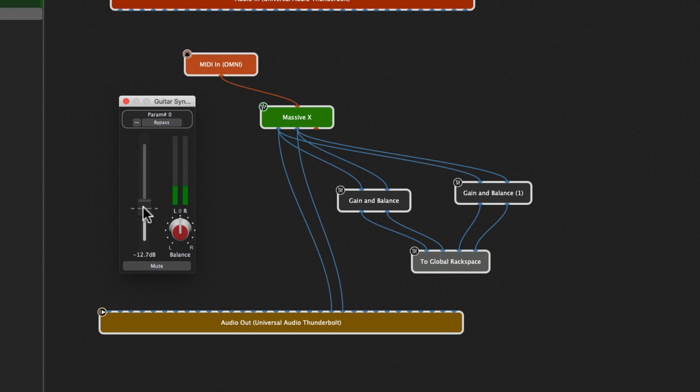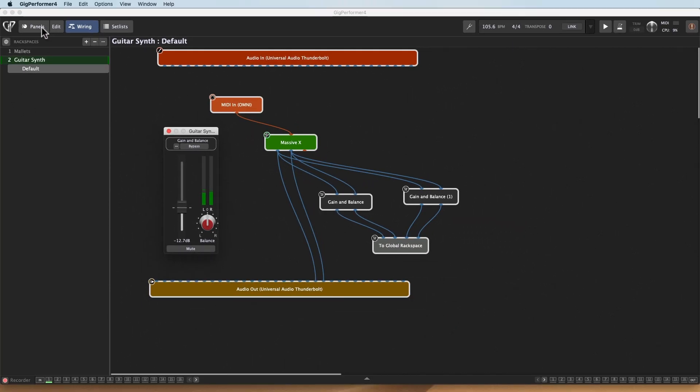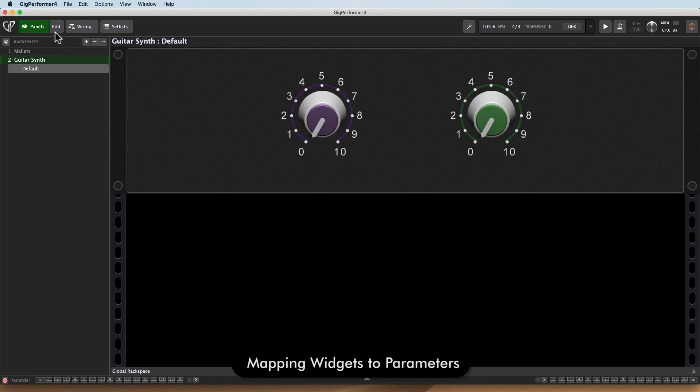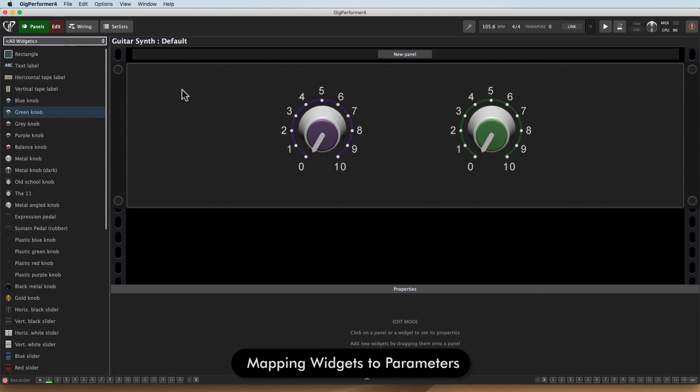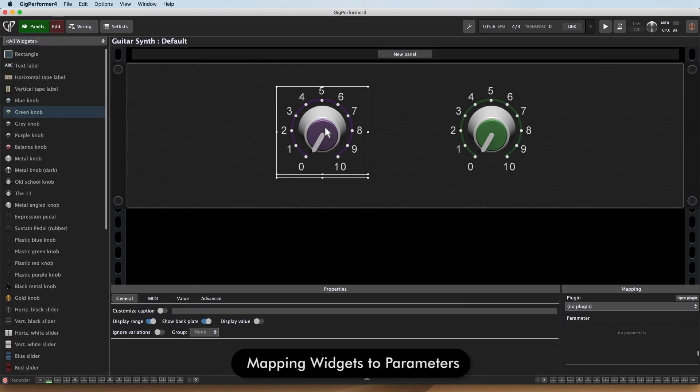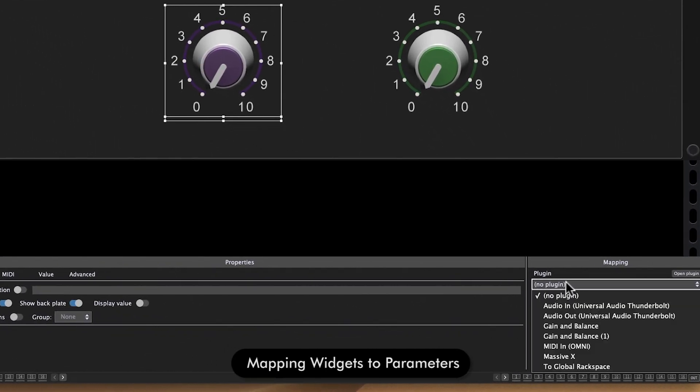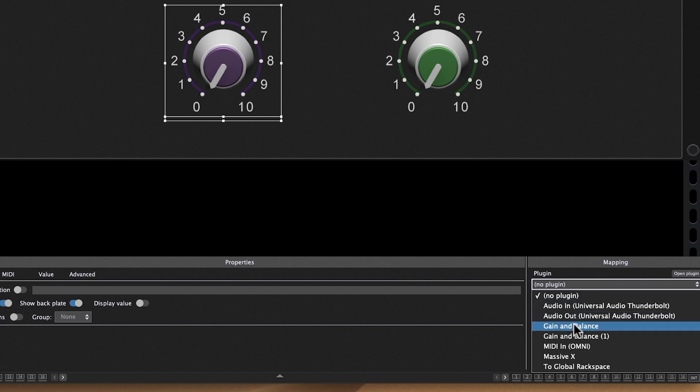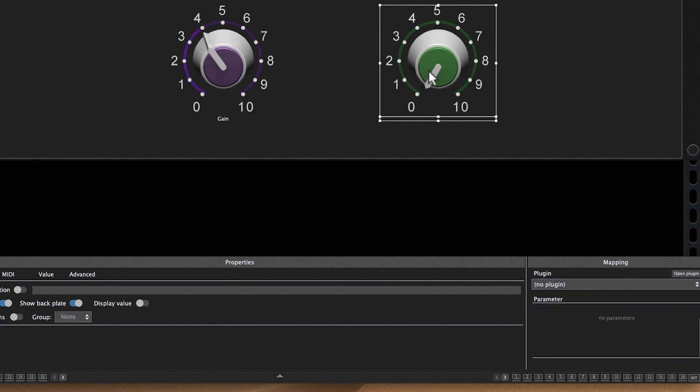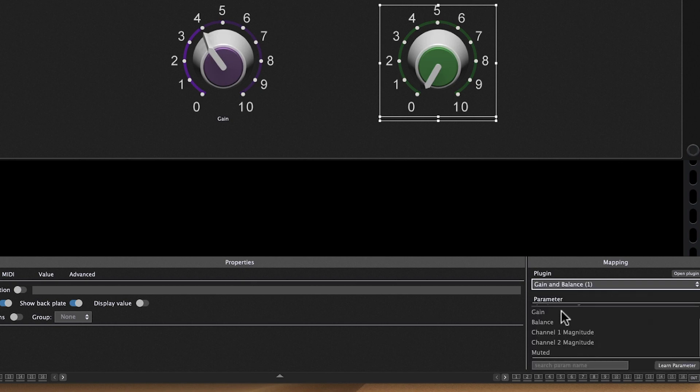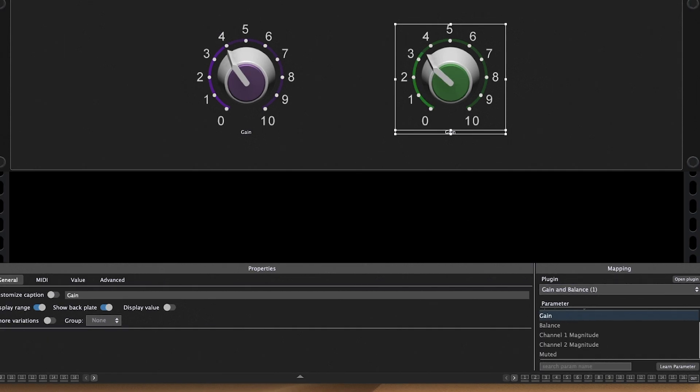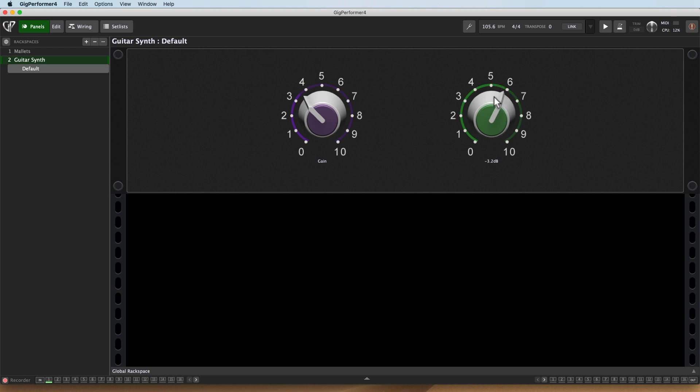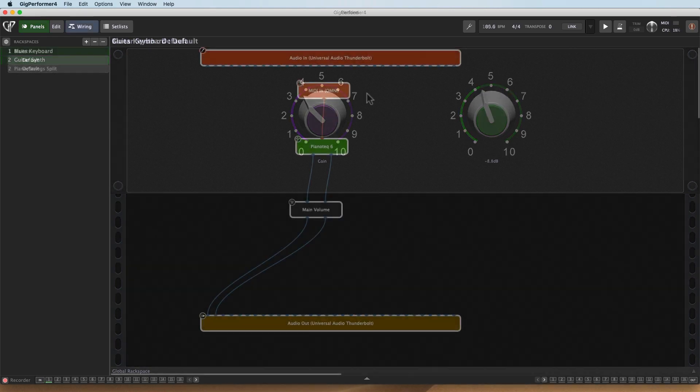So there we go. Completely separate control of a Global Reverb. And of course on the panel, if I wanted to assign those really quick, I could. So I go to edit, and I'll take that first knob, and I go to the plugin, and I'll just pick the gain and balance one of the first one and choose the gain. And then for here, I'll go to that second gain and balance plugin and choose the gain. And now I've got front panel control.